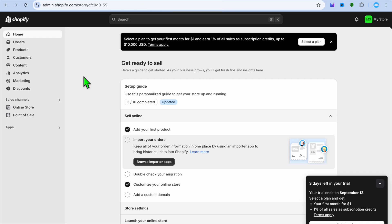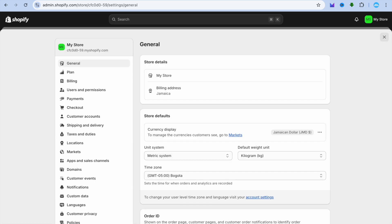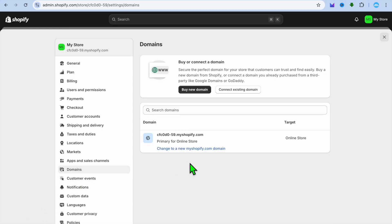Hello, hope you're doing good. In this video I will be showing you how to make a free domain on Shopify. Once you have created your Shopify account, go over to the left-hand menu option and tap on Settings in the bottom left-hand corner. Then from there, tap on Domains from the left-hand menu option, and you're going to see the domain name that you currently have.